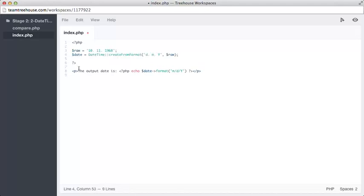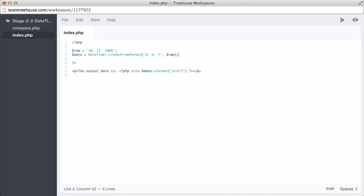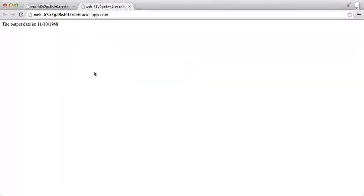Paste this code in. On line three here, we have a string containing an unsupported date format. We store it in the raw variable and pass it to the createFromFormat method. If all goes well and we run this, once again, we should see our date output in the same format. This time, the date should be 11/10/1968. Let's save that and see if it works. Perfect. Let's move on.